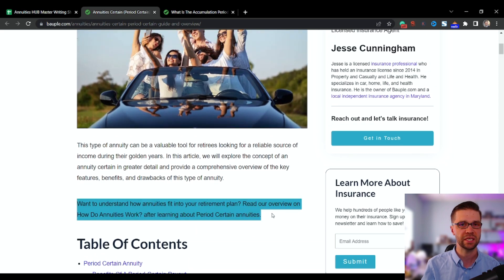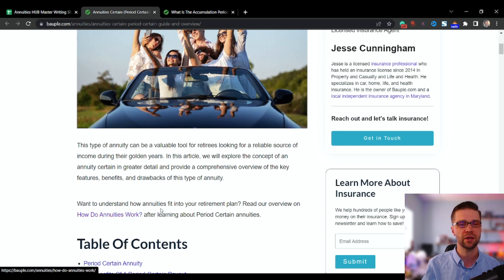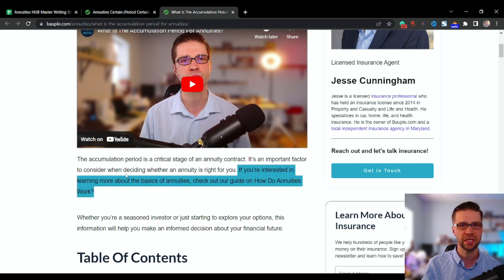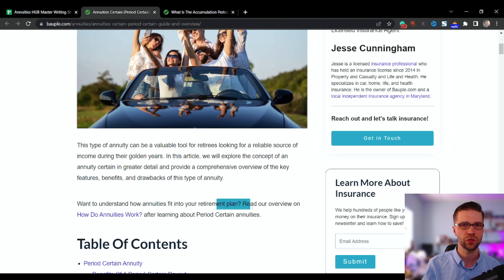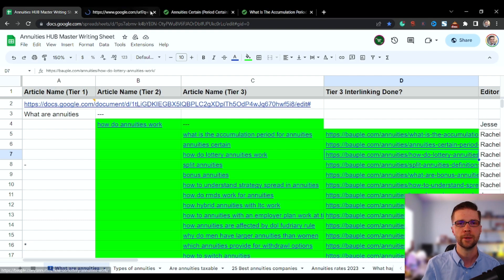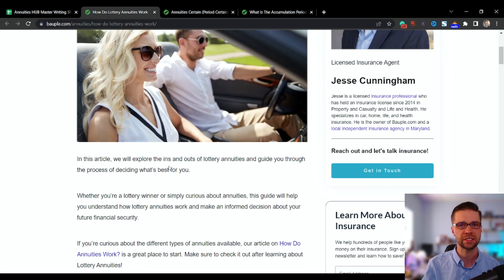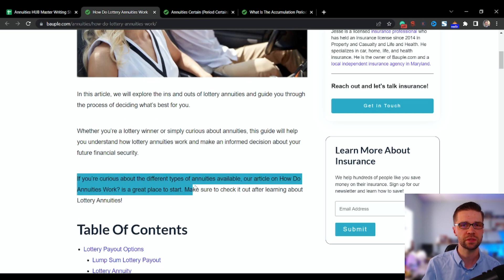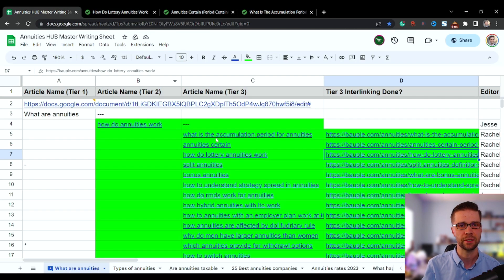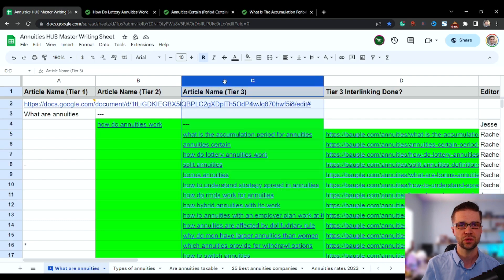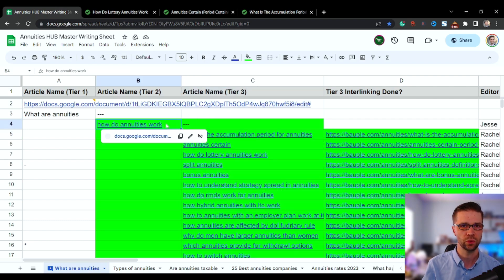I have ChatGPT create variants for me — I'll show you how later in the video. For example: 'If you're interested in learning more about the basics...' or 'Want to understand how annuities fit into your retirement...' or 'If you're curious about the different types of annuities available, our article is a great place to start.' There are different sentences — we don't want to copy and paste the same one. The point is every tier three needs to point back to the tier two.